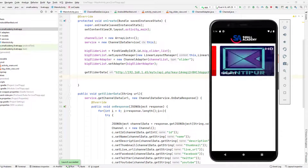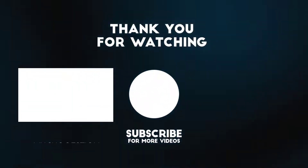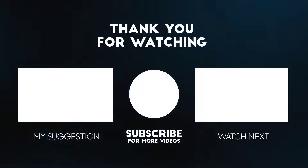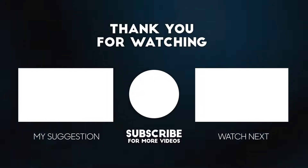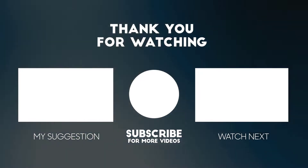If I run the application it should give similar data. The application is running and there's no change in our app, which means we have successfully improved our data extraction model and made it reusable. In the next video we will start implementing the category-wise RecyclerView for our home page. If you haven't liked this video please like it, subscribe to our channel to help us grow, and I'll see you in the next one.